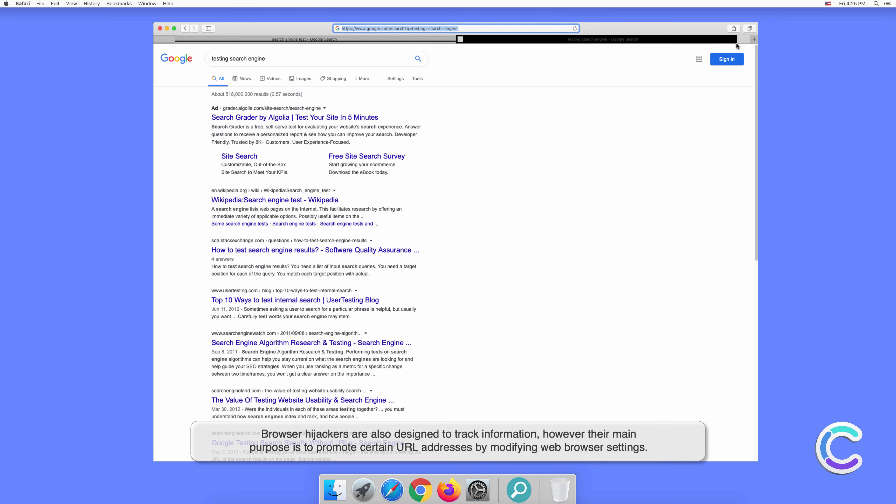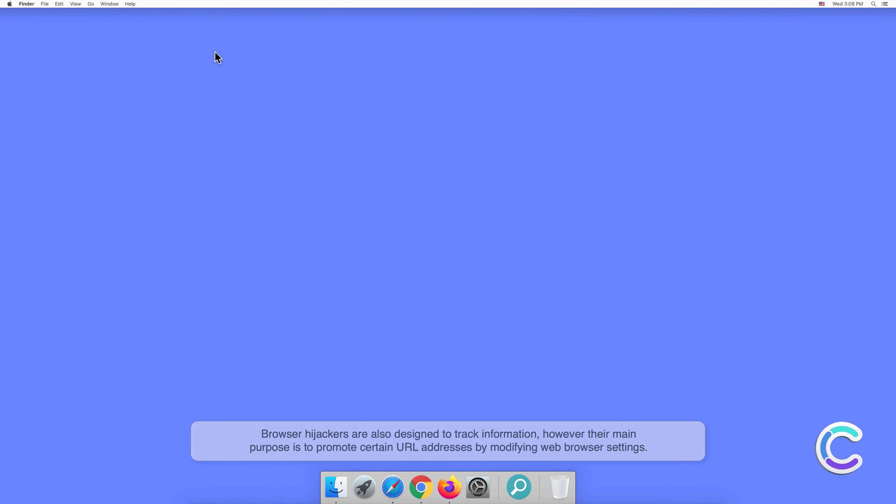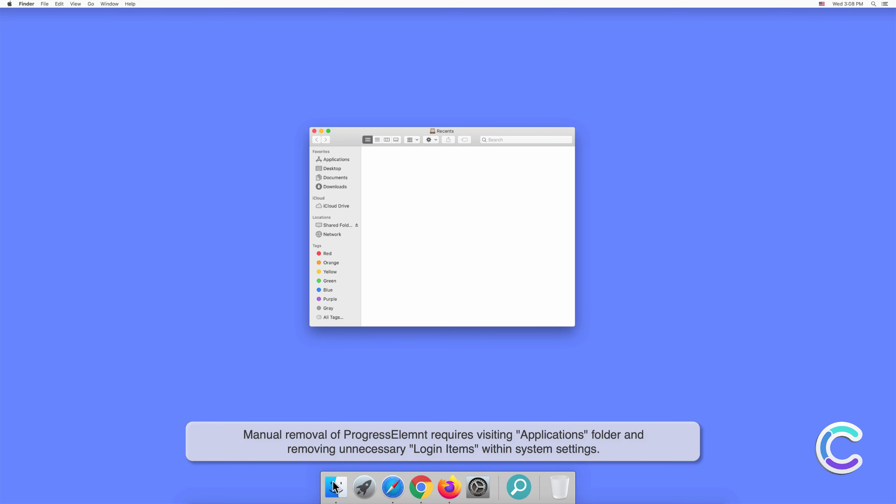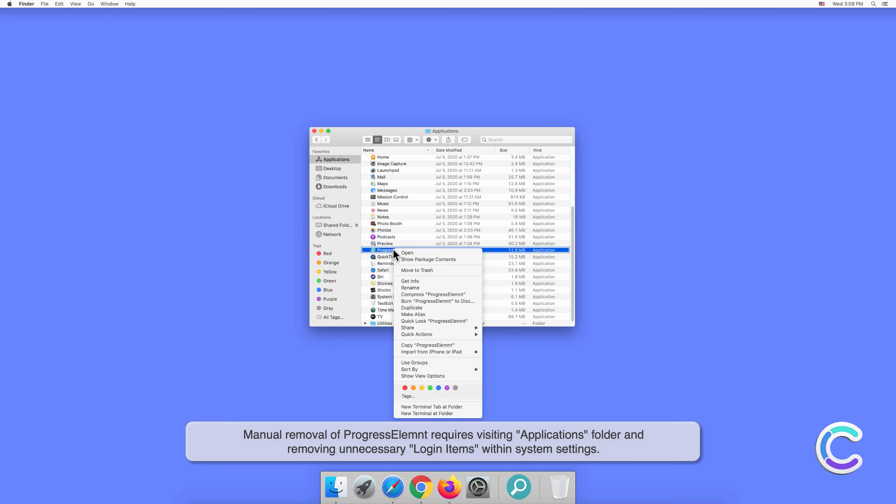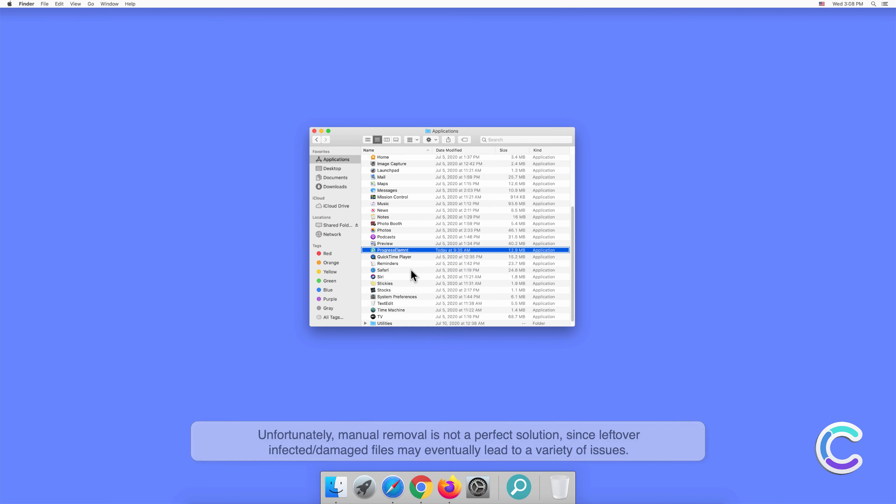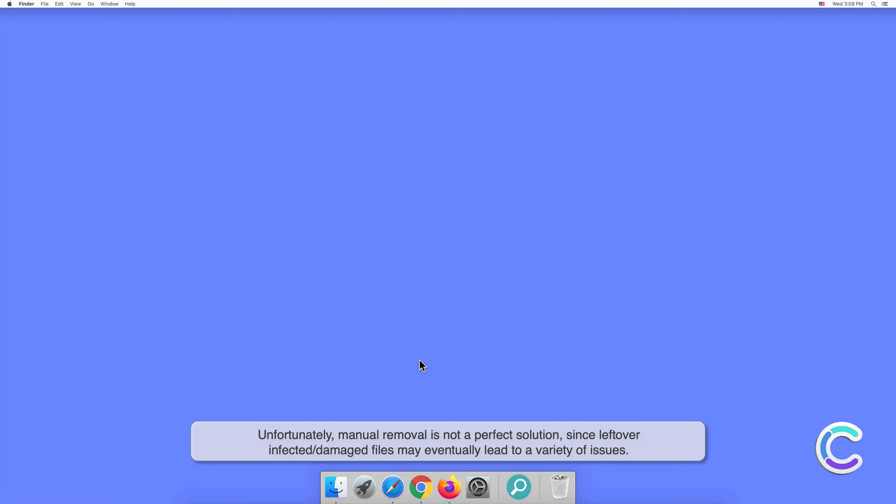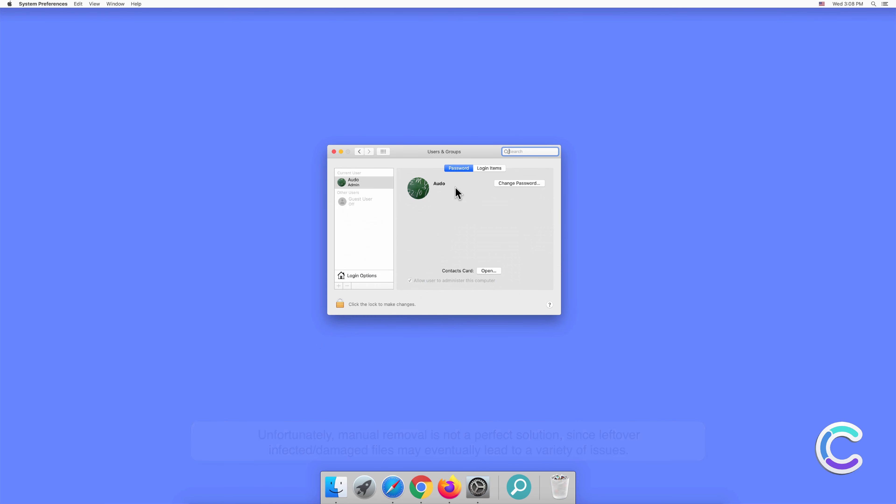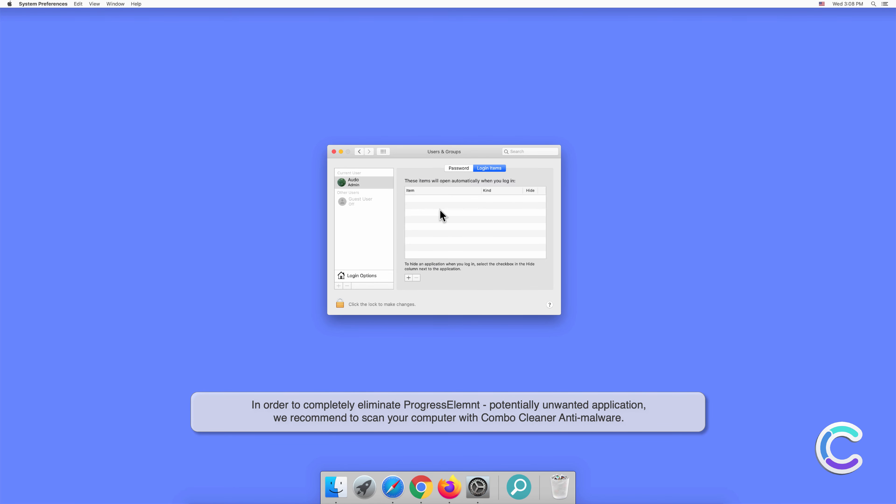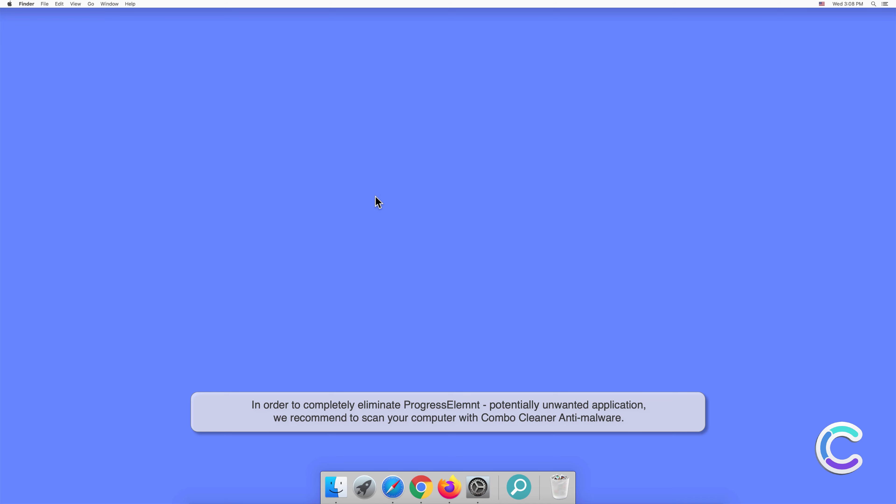Manual removal of ProgressElement requires visiting the Applications folder and removing unnecessary login items within system settings. Unfortunately, manual removal is not a perfect solution since leftover infected or damaged files may eventually lead to a variety of issues. In order to completely eliminate ProgressElement potentially unwanted application, we recommend to scan your computer with Combo Cleaner anti-malware.